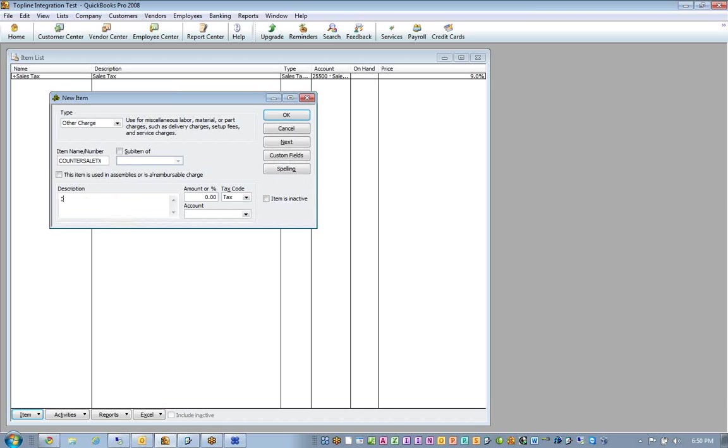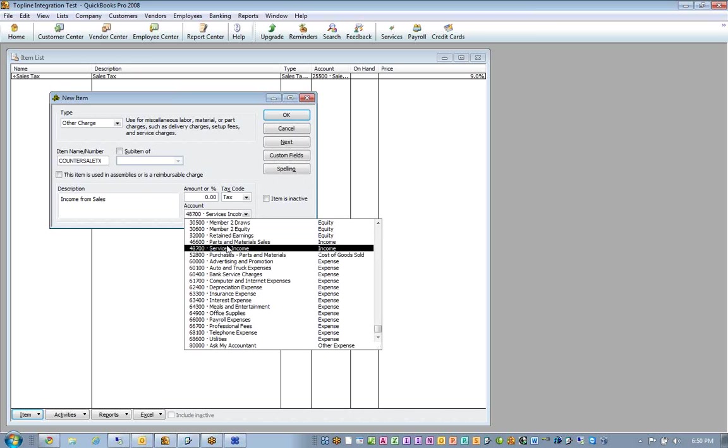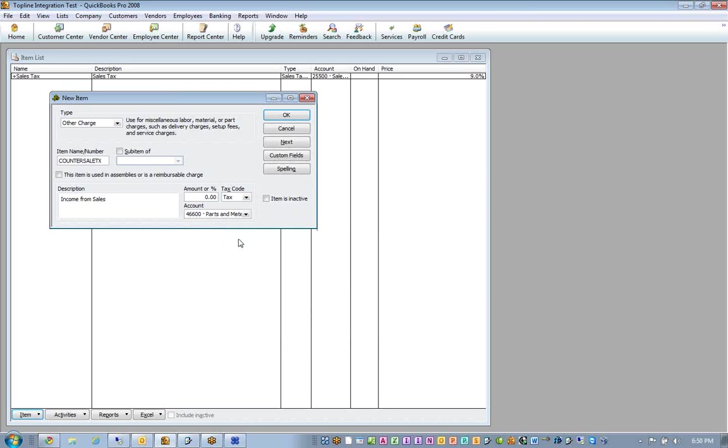And then we'll call this the income from sales. And the account can be left tax because that is a taxable transaction. And here we can select the income that it's going to go into. In this case, it's going to be parts and material sales.